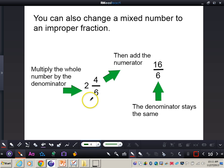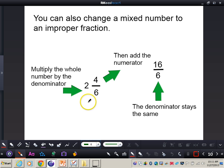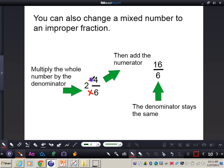You can also change a mixed number into an improper fraction. First, multiply the whole number by the denominator. Then add the numerator. The denominator stays the same. Make sure you write this down in your notes.